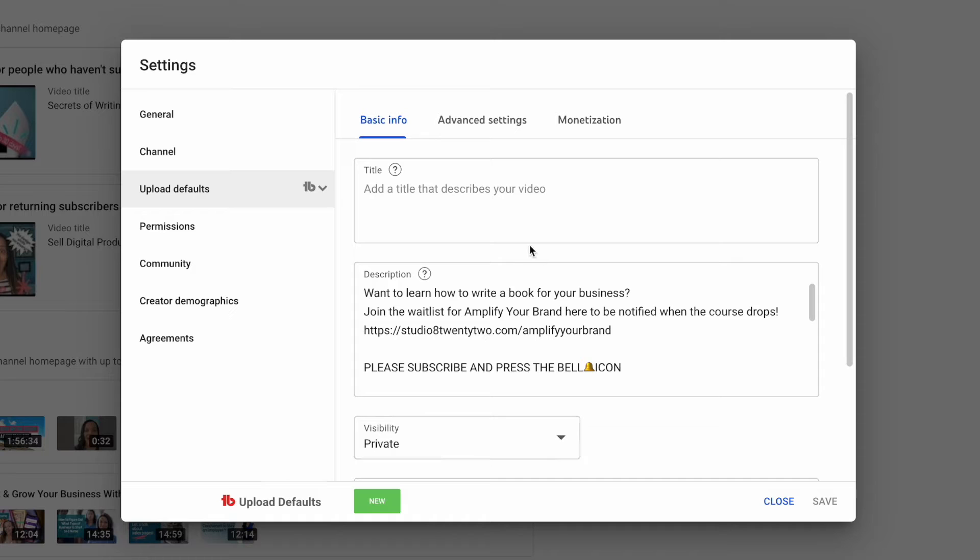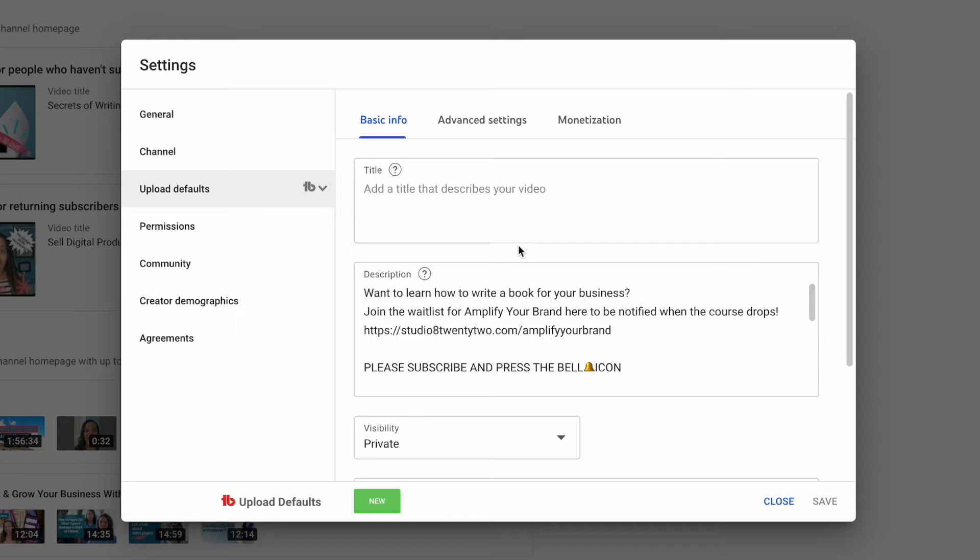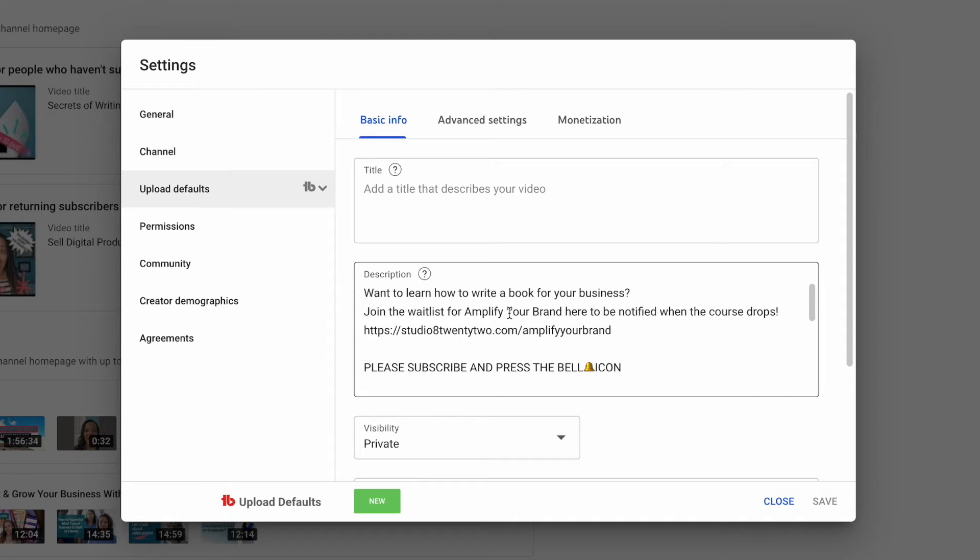One of the upload defaults is a title. I'm not quite sure why anyone would want to have an upload default for a title because your video titles change every time. But you can leave that blank like I've left that blank here. And then we move on to the description. This is great.